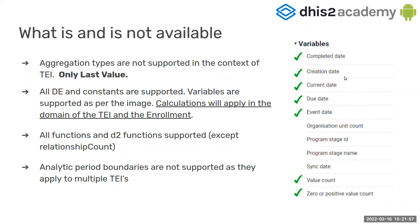For D2 functions, we support all of them, except relationship count. And analytics previous boundary, we do not support them as they apply to multiple TI and we're talking about the context of a specific TI.